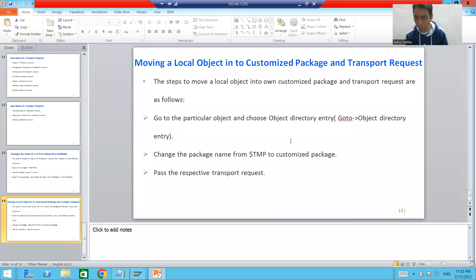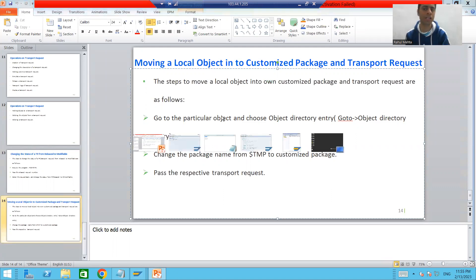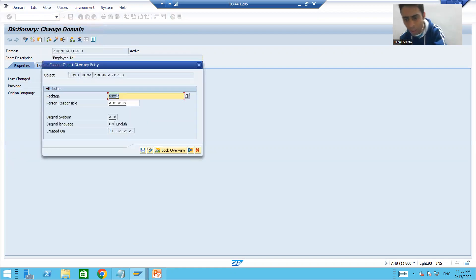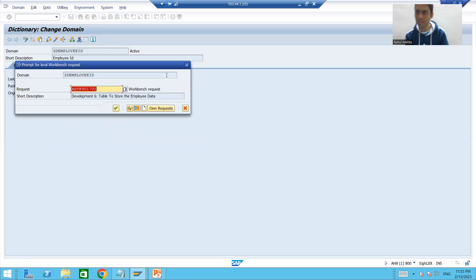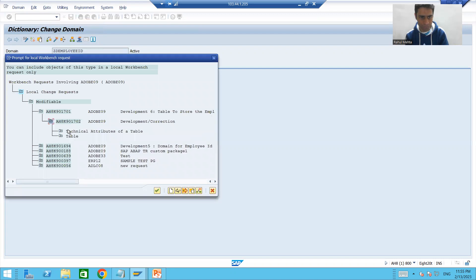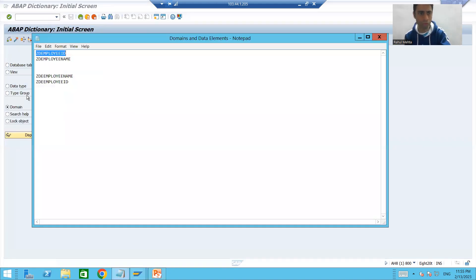To move it into your own package, go to 'Go To > Object Directory Entry.' Remove the package $TMP and put your own package. Once you put your own package, the system will ask for a transport request. Choose your transport request. Now our first domain is part of our customized package and transport request.